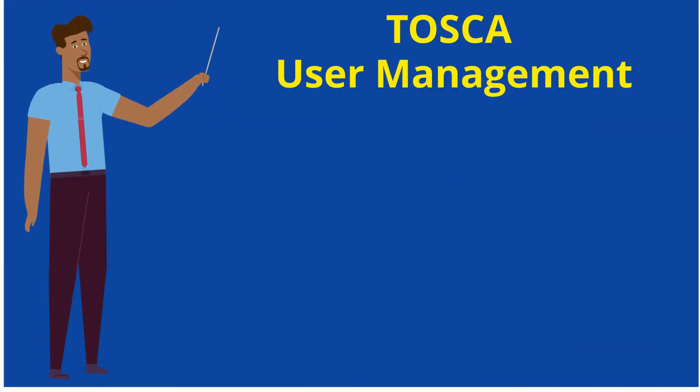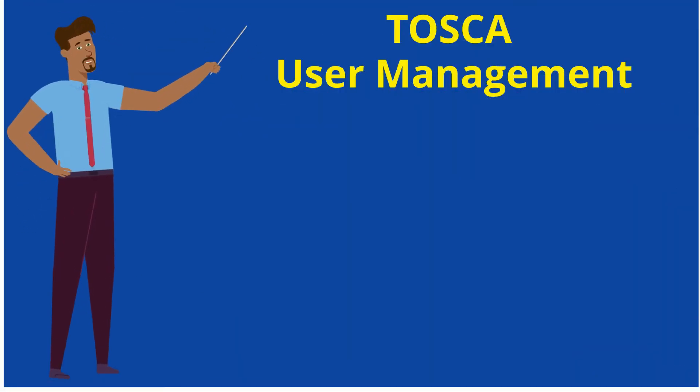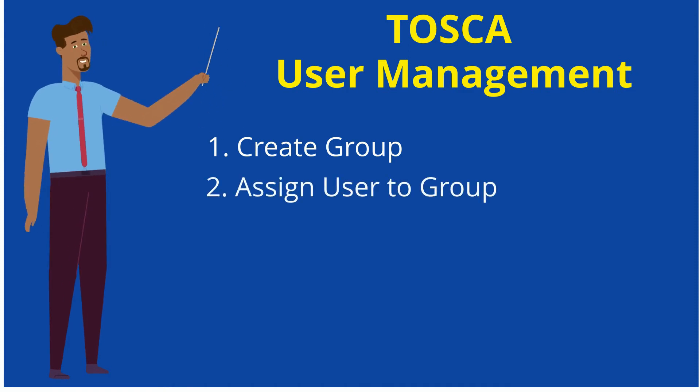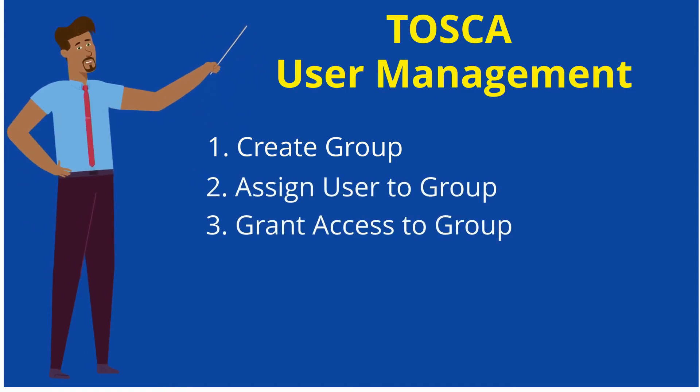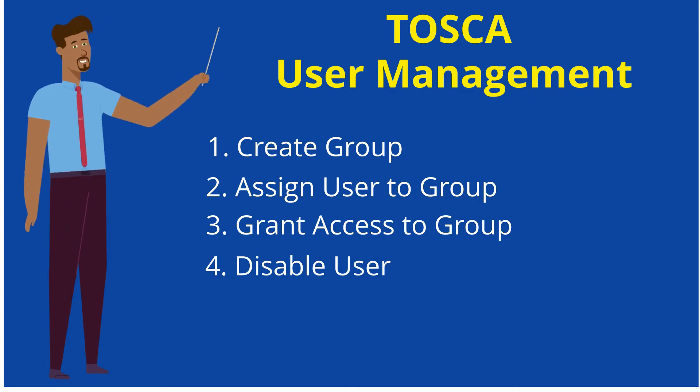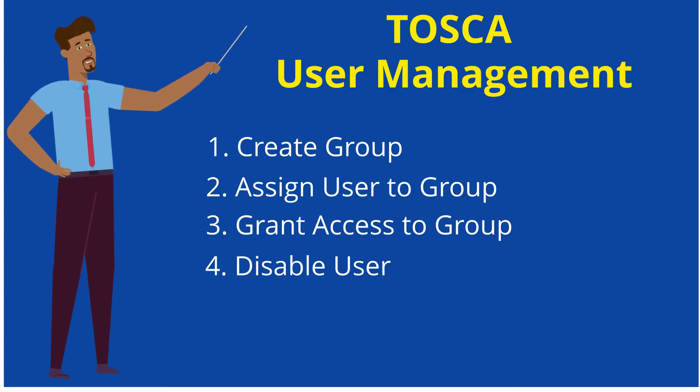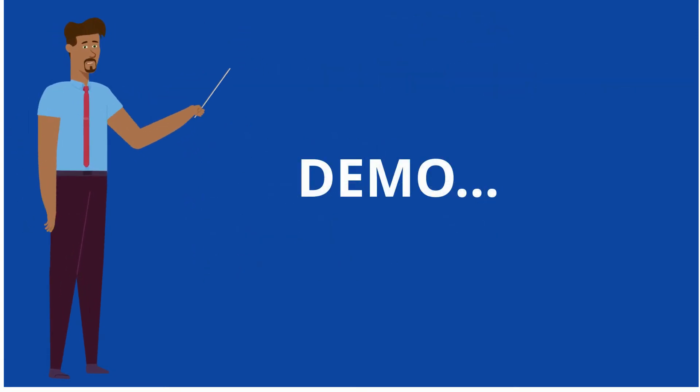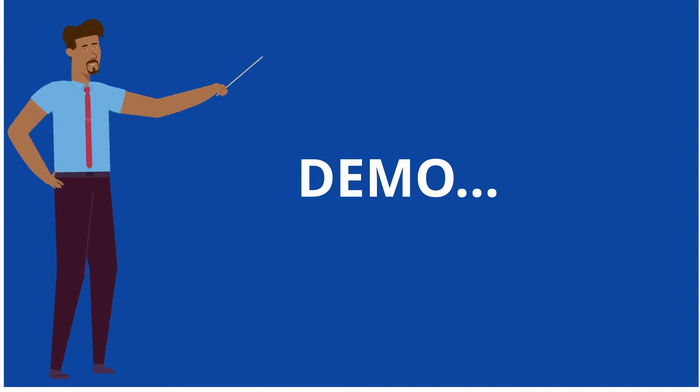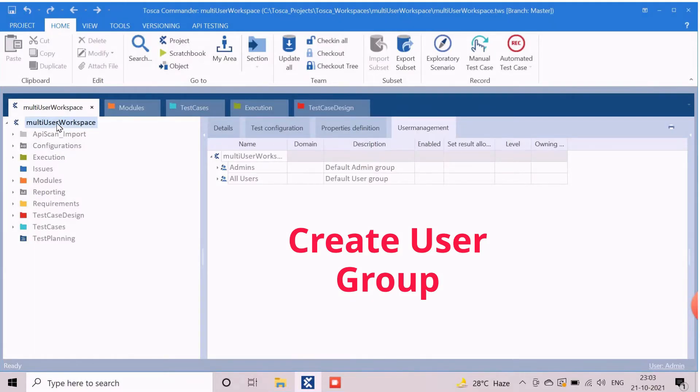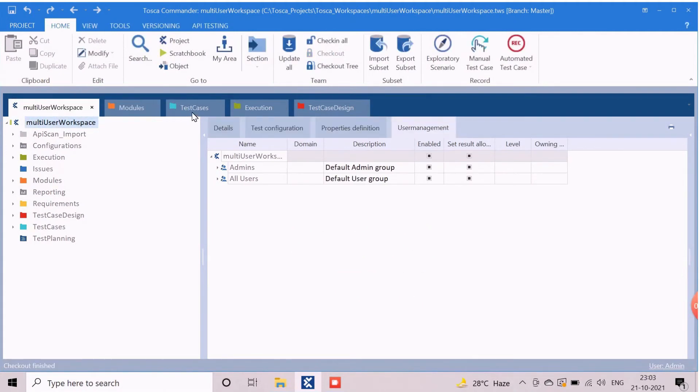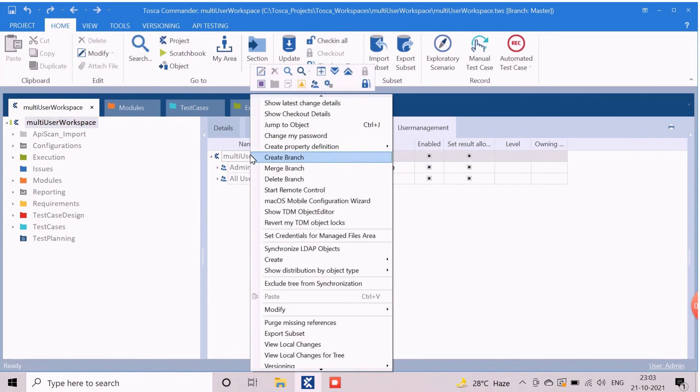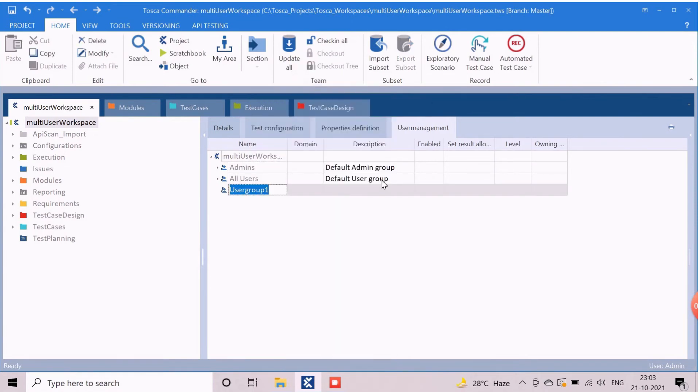Now I will explain the detailed steps for create group, assign user to group, grant access to group, and disable user. Let us start the demo. First, check out the project root directory. Right click on top of the user management section and select the create user group option to create the new group. Rename the new group based on our choice.